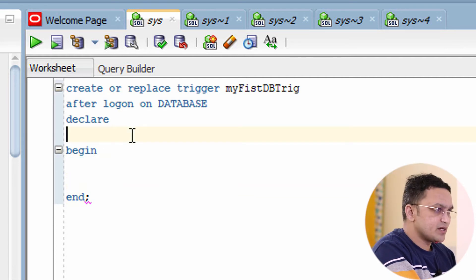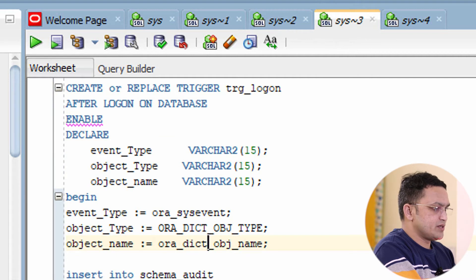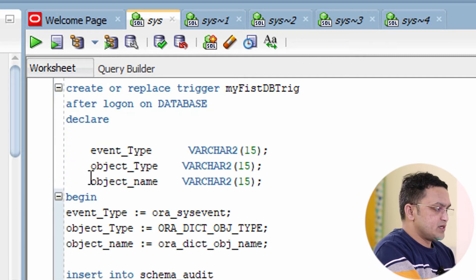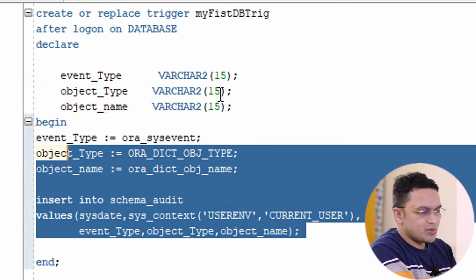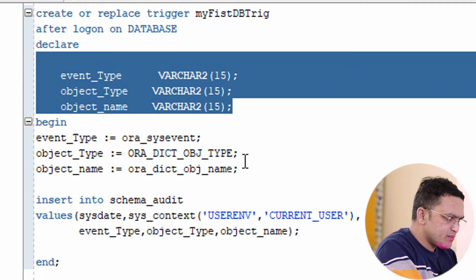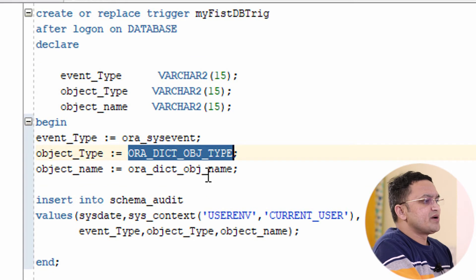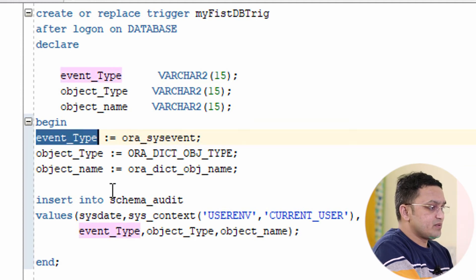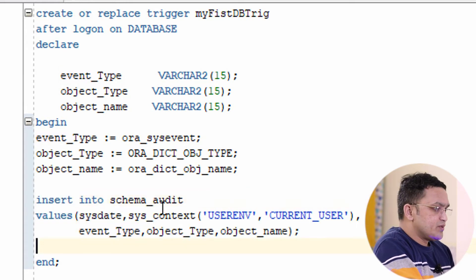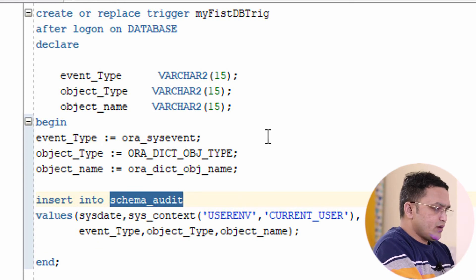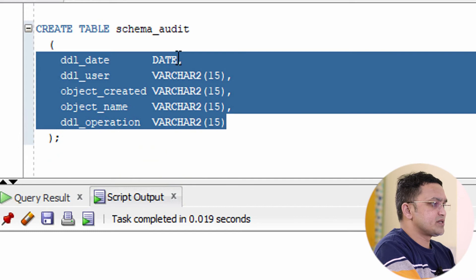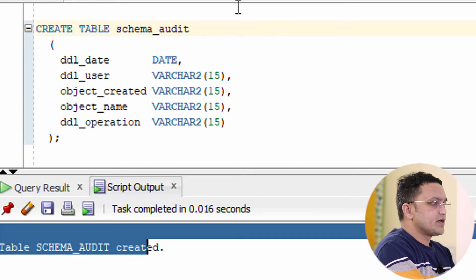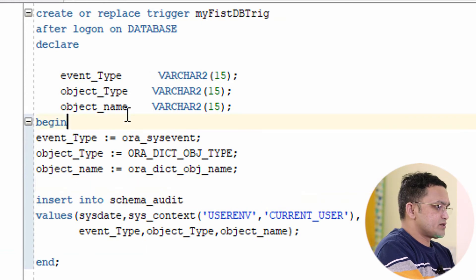Now I need to write the logic. I'll copy-paste the variable declarations from an existing trigger to save time. I've declared some predefined environment variables available in SQL Developer, captured their values into temporary variables, and those variables are inserted into the schema audit table. Since the schema audit table hasn't been created yet, let me create it now — you can see the schema audit table has been created.